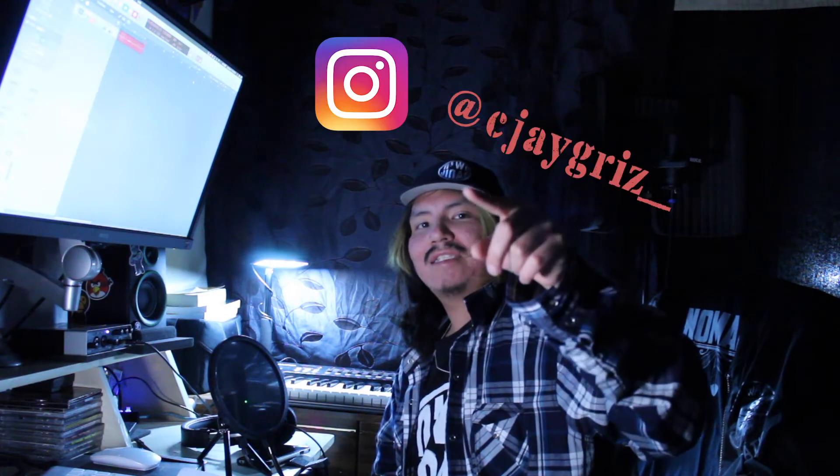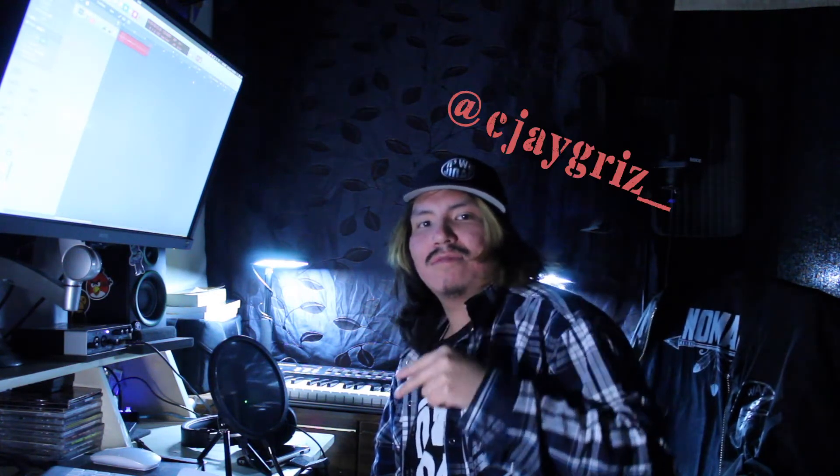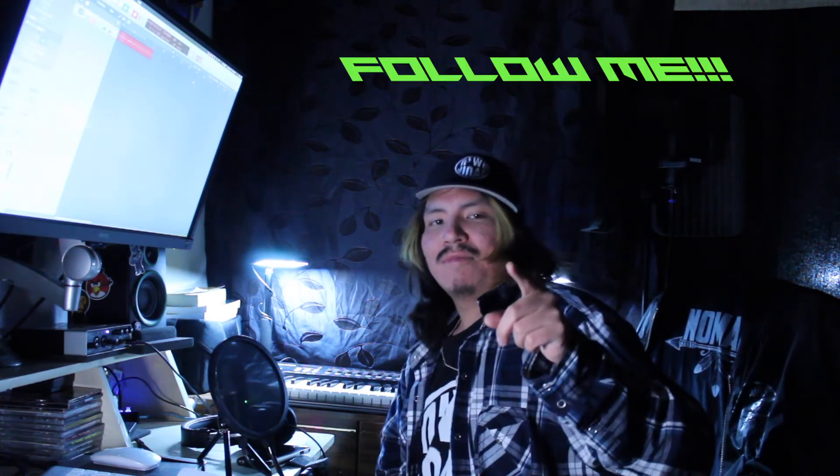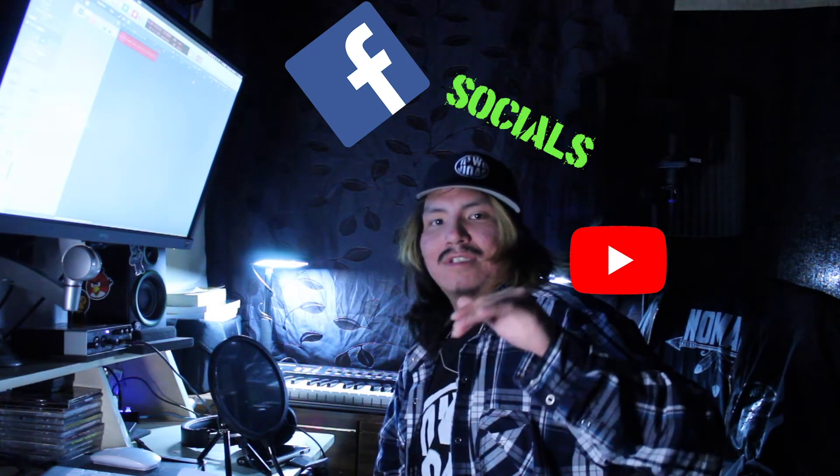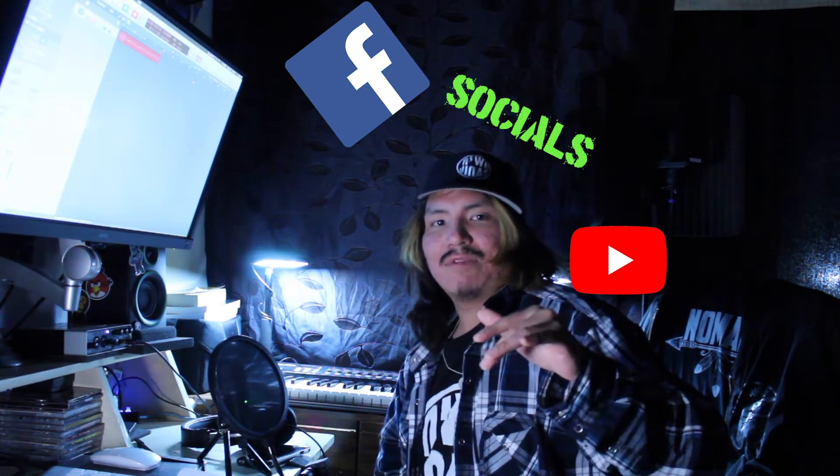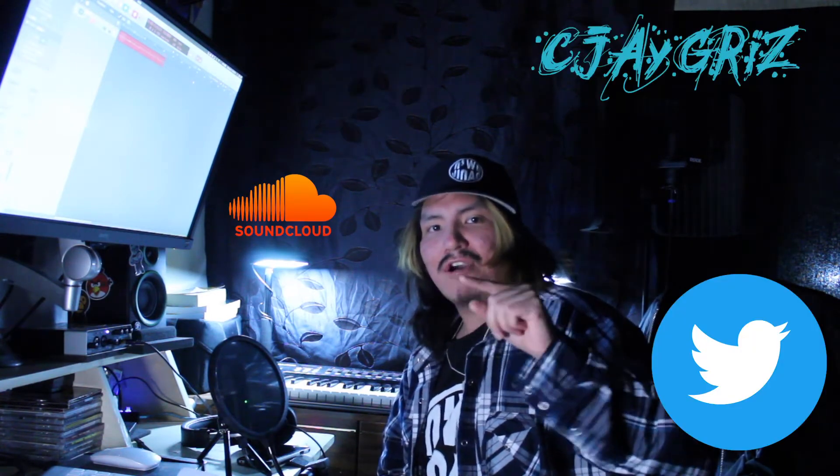What's good, what's poppin, it's your boy CJ Griz. Make sure you follow me on Instagram, that's at cjgriz underscore. You can follow me on social media anywhere, just type in CJ Griz - C-J-A-Y-G-R-I-Z.